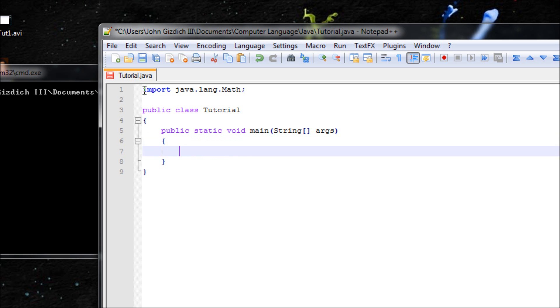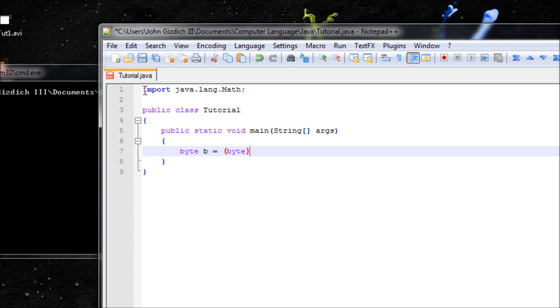Let's have byte for our data type and name the variable b. Make sure you have byte in the parentheses too, because without it it will cause an error saying loss of precision because those methods are meant for double data types. In order to bypass those errors, simply type in the parentheses with a data type inside it.